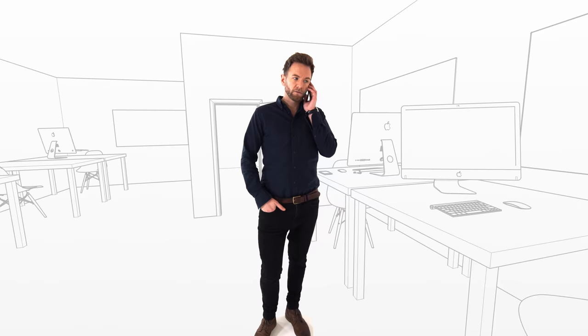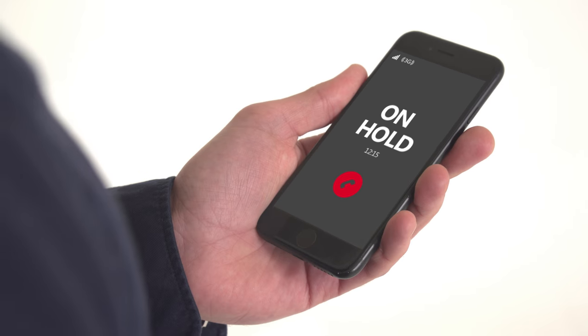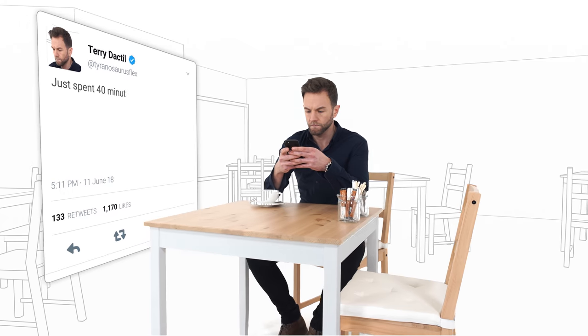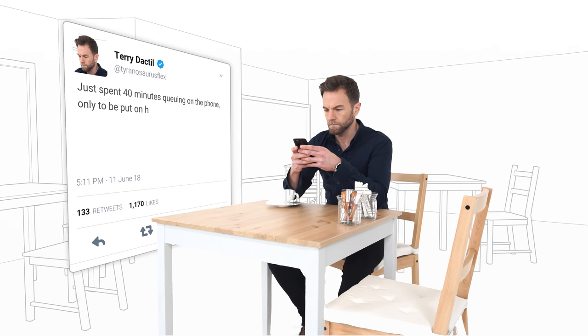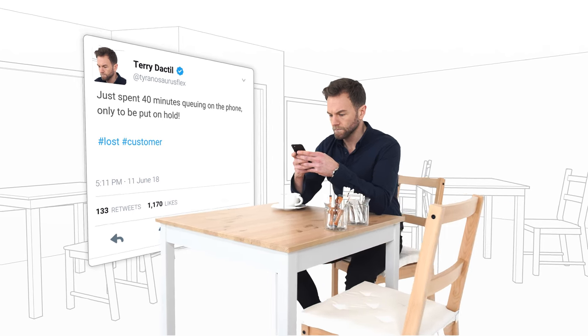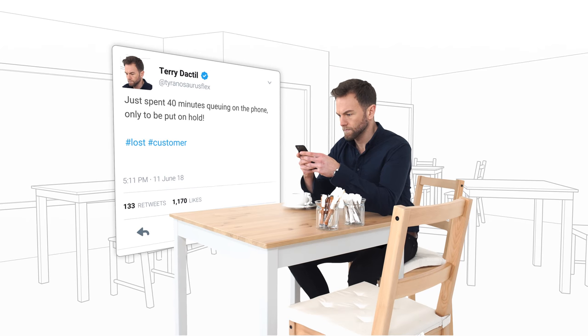We've all experienced bad customer service. Waiting in a queue, being told our call is important, having to prove who we are multiple times. So it's no surprise customer service often doesn't make for customer satisfaction.